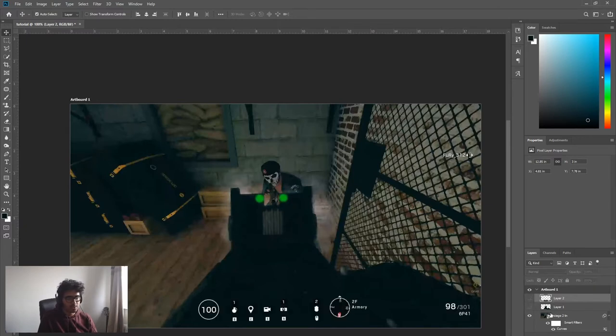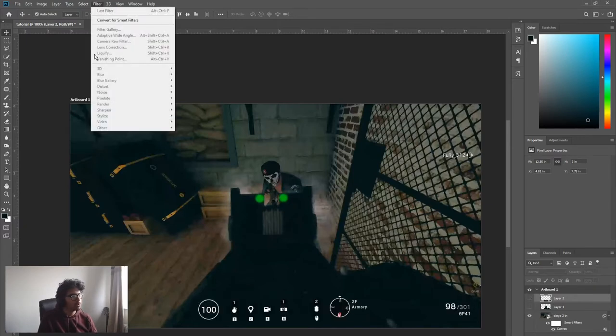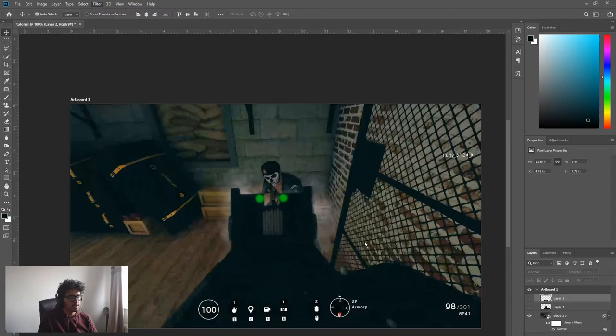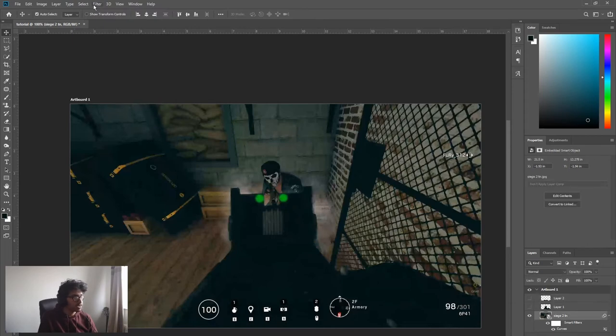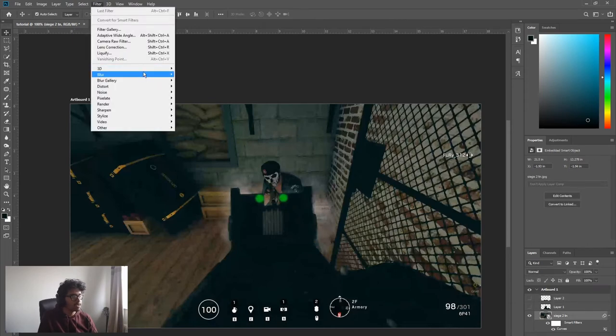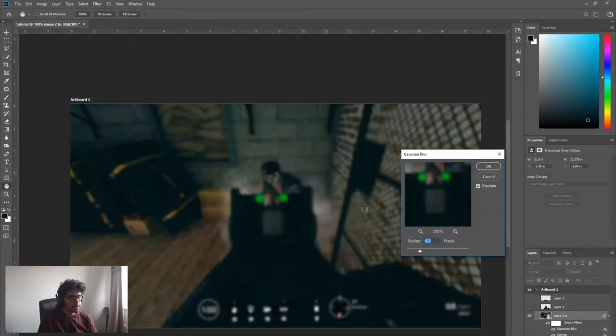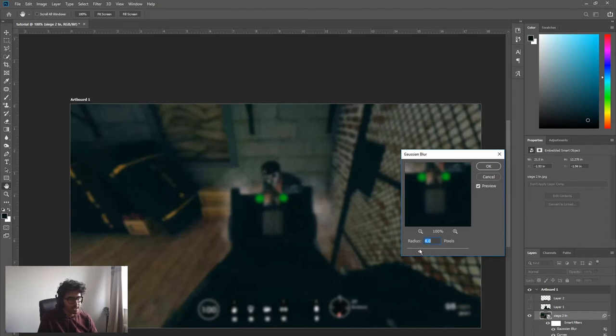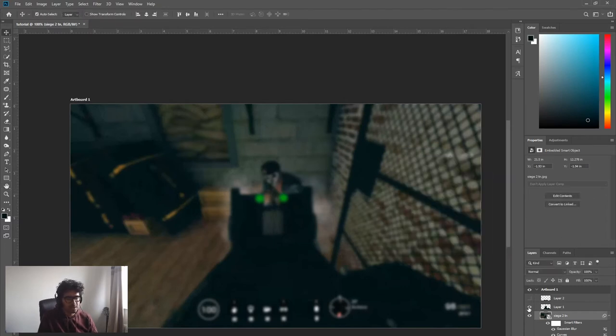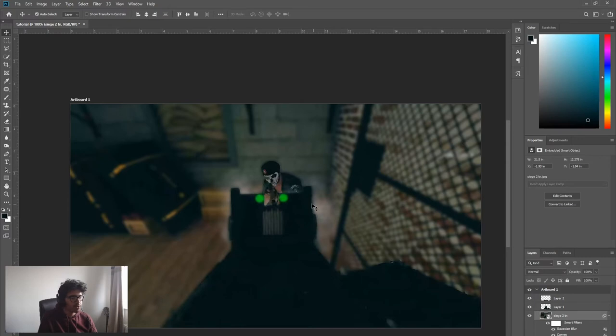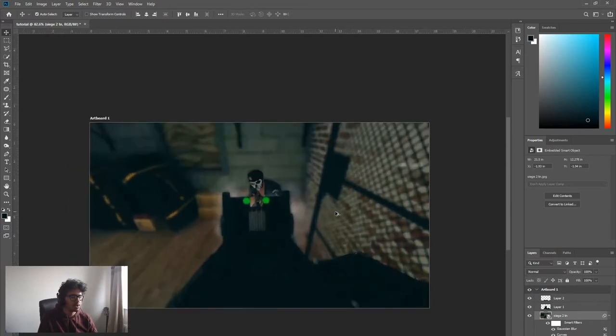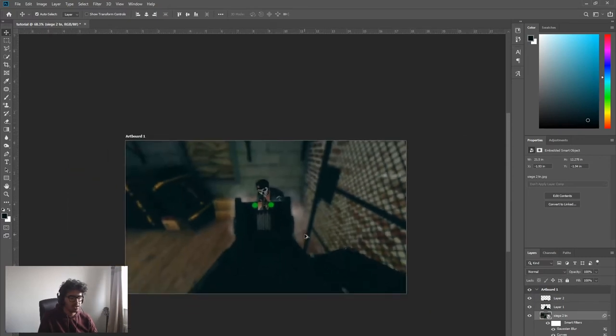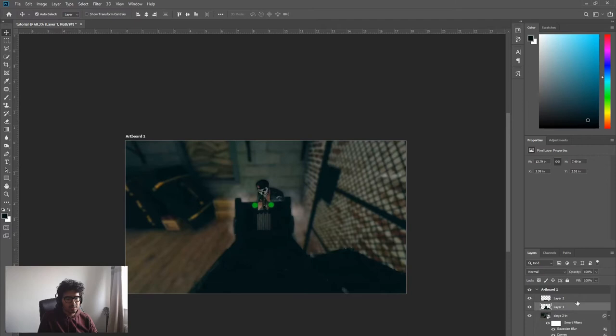Select the background again. Now we're gonna deselect the foreground so we're just left with the background. We're gonna make sure the background's actually selected. We'll go up to filter, blur, gaussian blur. I'm gonna blur that thing. Four pixels seems good. Now reactivate the foreground. As you can see we've got a lovely background blur, looks great.